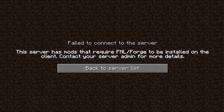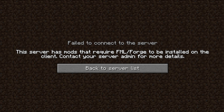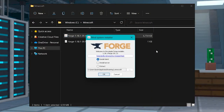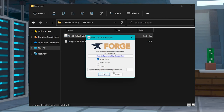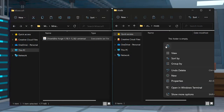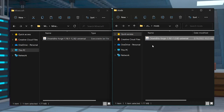If you get an error when joining the server, this could happen if the mods are installed on the server but not on your own game. Make sure you installed Forge on your own computer, as well as all of the players that will be joining the server, as they will all need the mods installed on their own client in order to join and play.